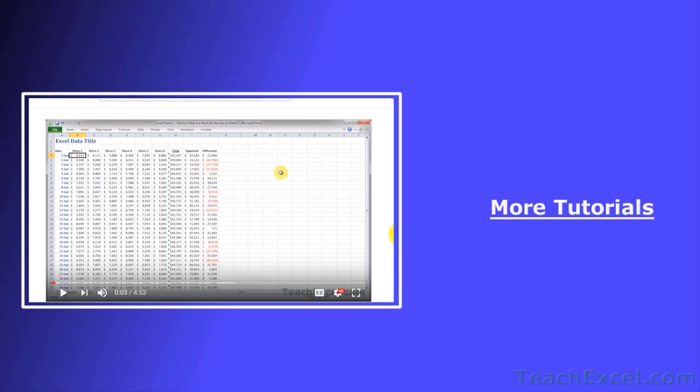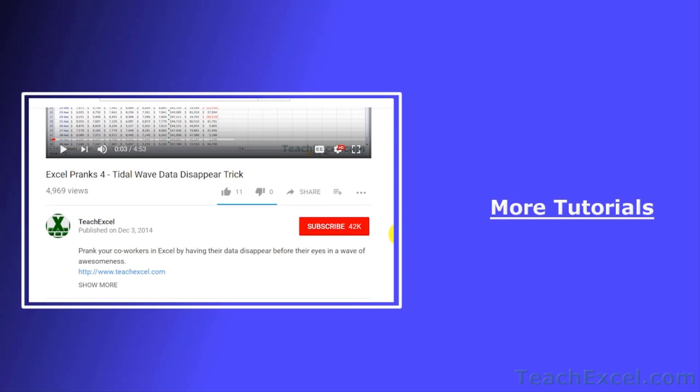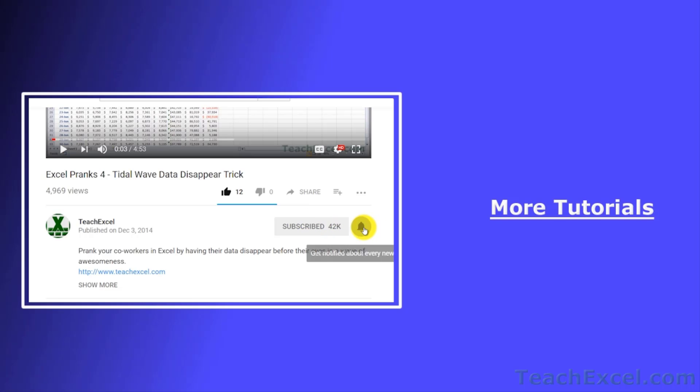I hope you liked the tutorial. If it was helpful, don't forget to give it a thumbs up. And make sure to subscribe and accept notifications so you can see all the new tutorials.